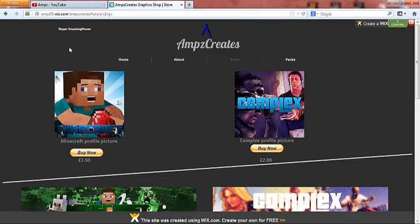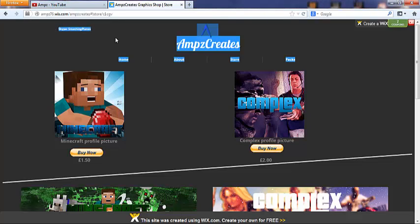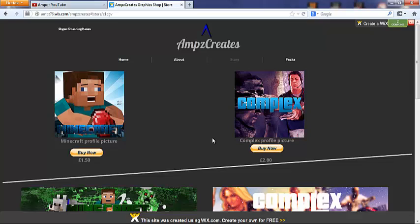YouTube banner, profile picture, and all that. So I hope this has helped you guys if you didn't know what to do when you bought from me. If you have any questions, just add me on Skype—it's up here. Yeah, I'll get back to you if you have any questions about it. So thanks guys, and I'll see you all next time. Bye!